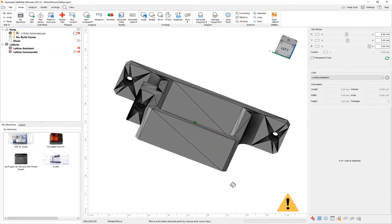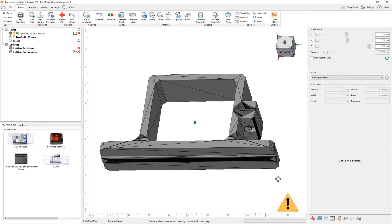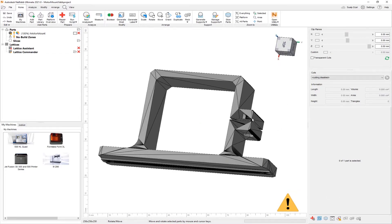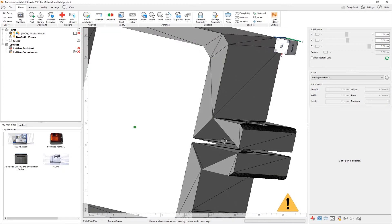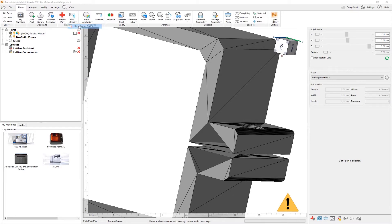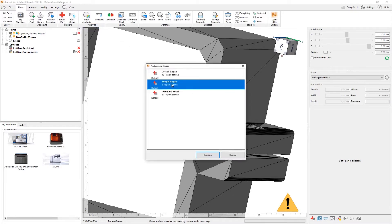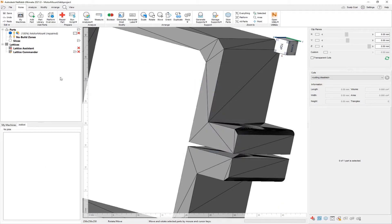I can visibly see an issue as there are certain triangles missing. Whenever we import a problematic mesh file, we can simply repair it using one of the repair scripts. Here, I'm going to run a simple repair, execute, and we will have a repaired STL file.